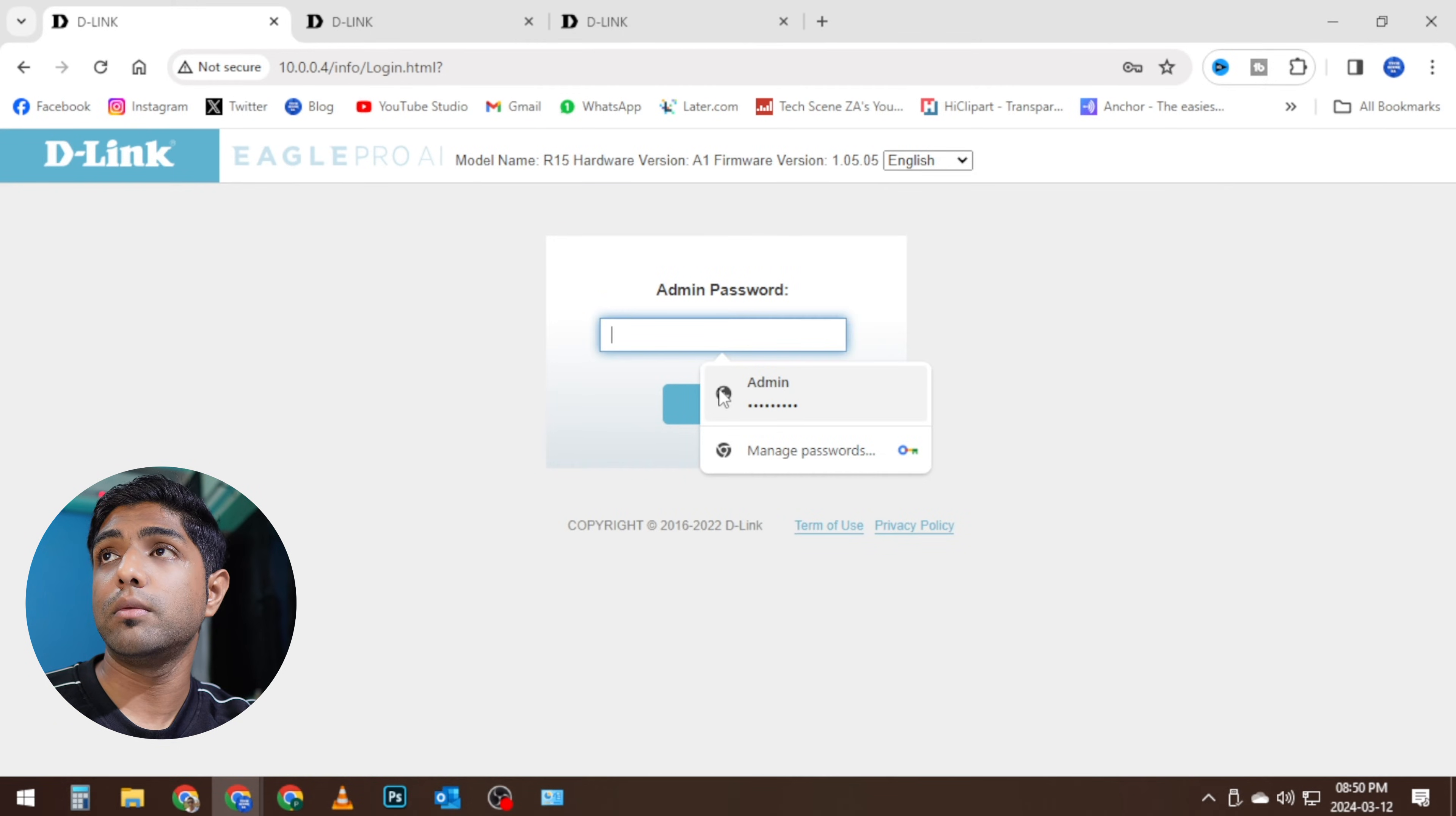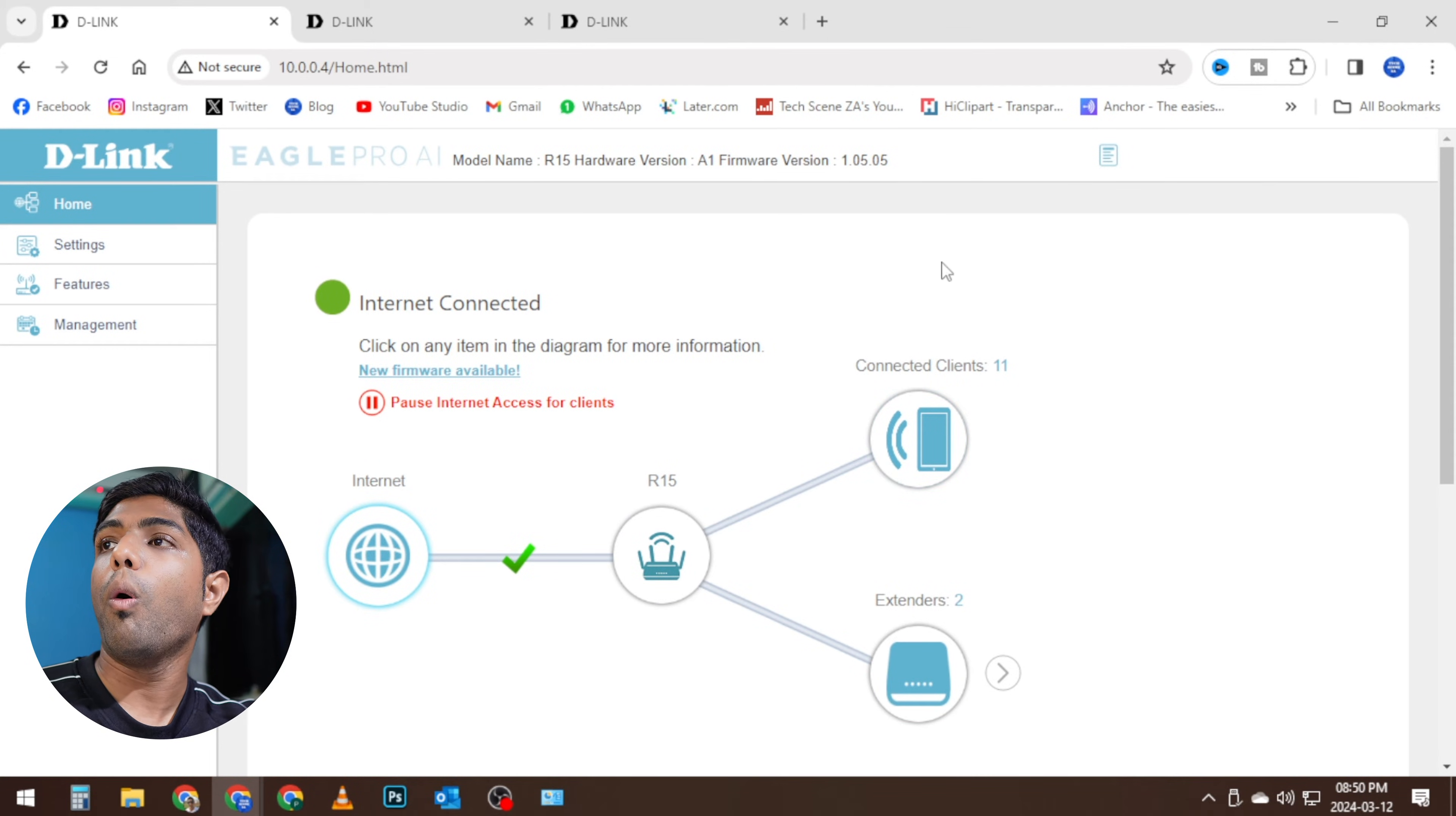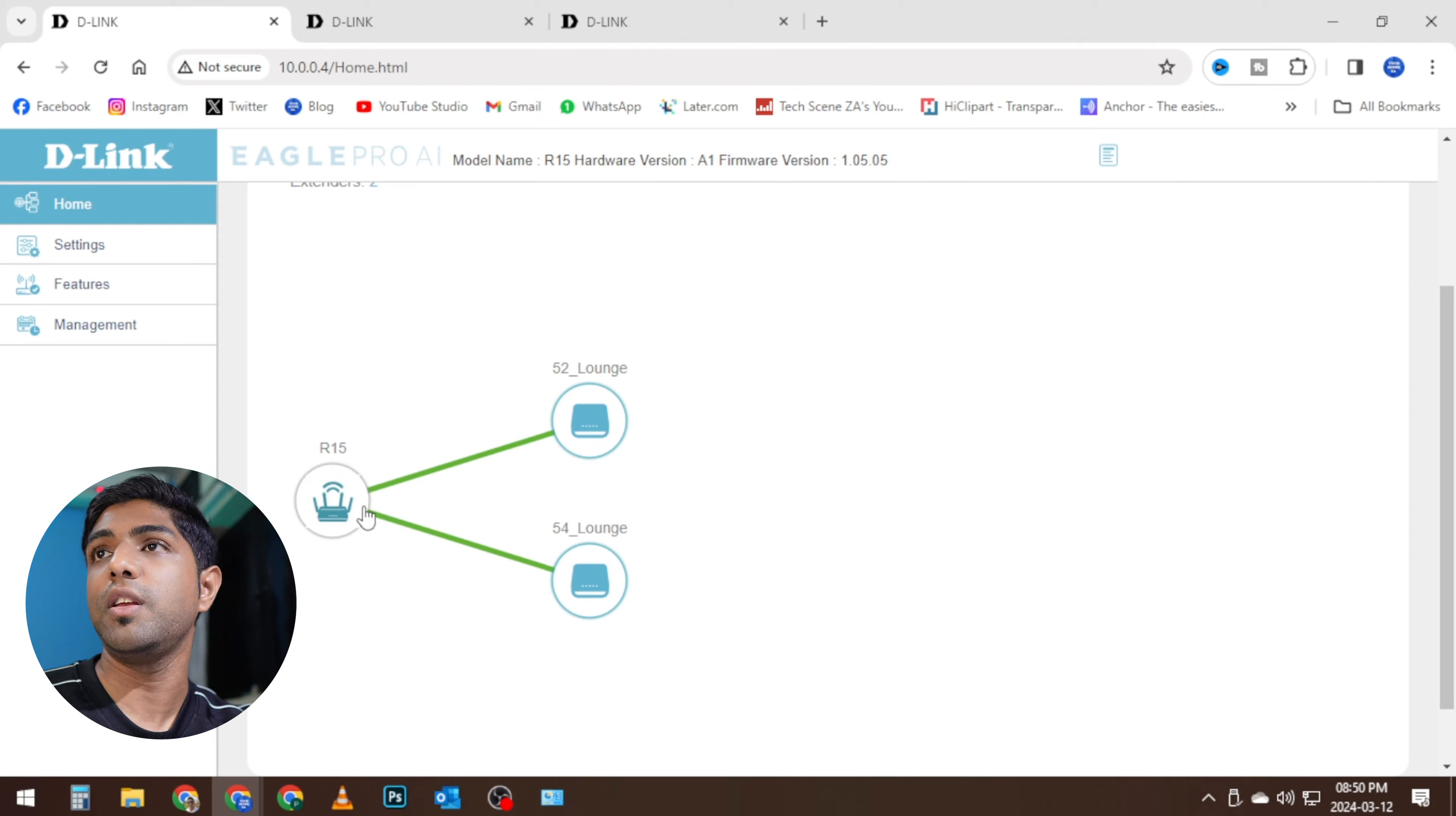All right, so now that all of the configuration has been done and saved, you can see if I log into the router now that all the configuration and everything has been done and saved. If I log into the router, you can see all of the range extenders—well, not all right now, but it's picking up our range extenders that are now connected to the R15.